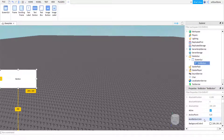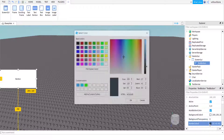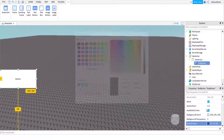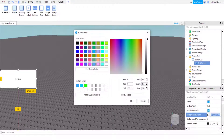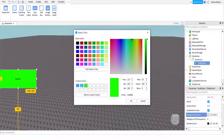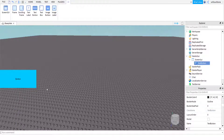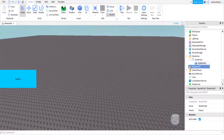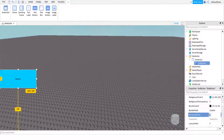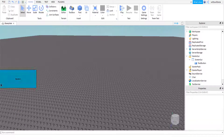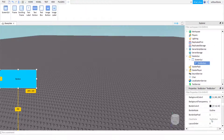You can customize it as well. I'm going to make it blue. Here where it says Border Size Pixel, I recommend putting that to zero because that gets rid of the outline. If you leave it at one there is an outline, so it depends on whether you like it or not and whether it looks good in your game.